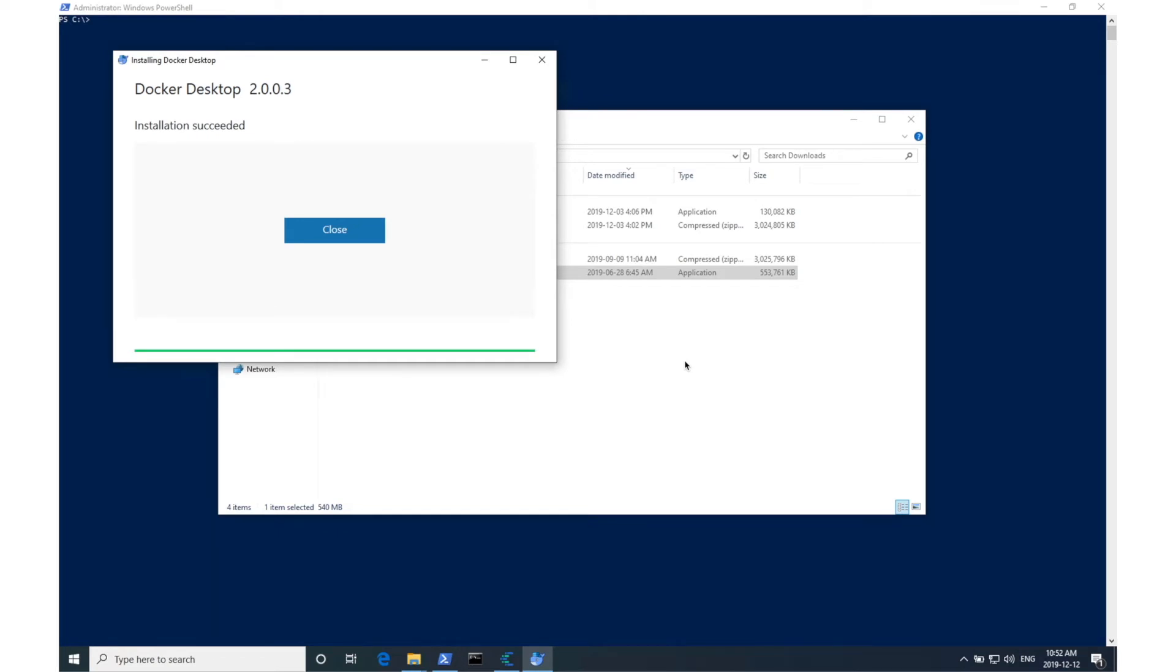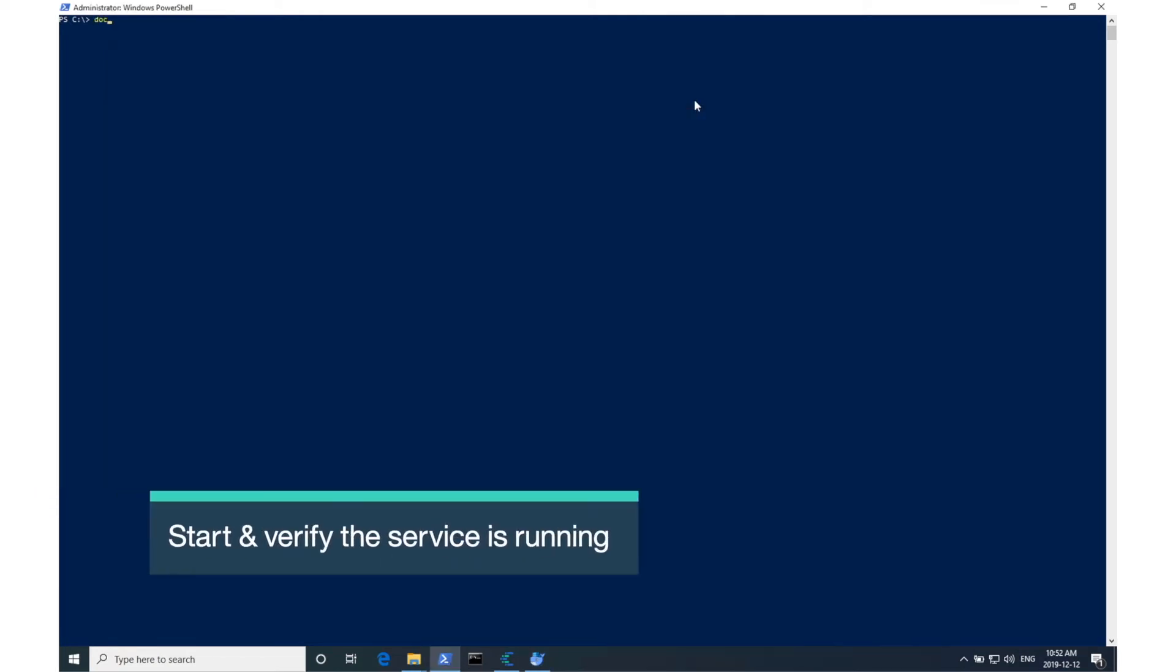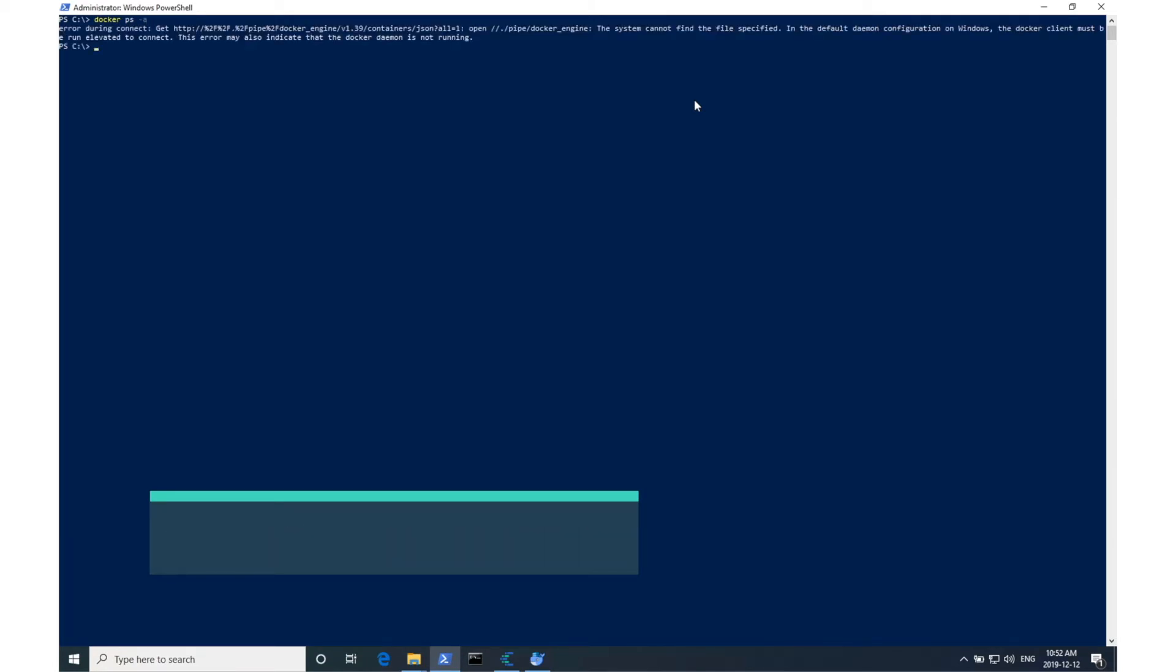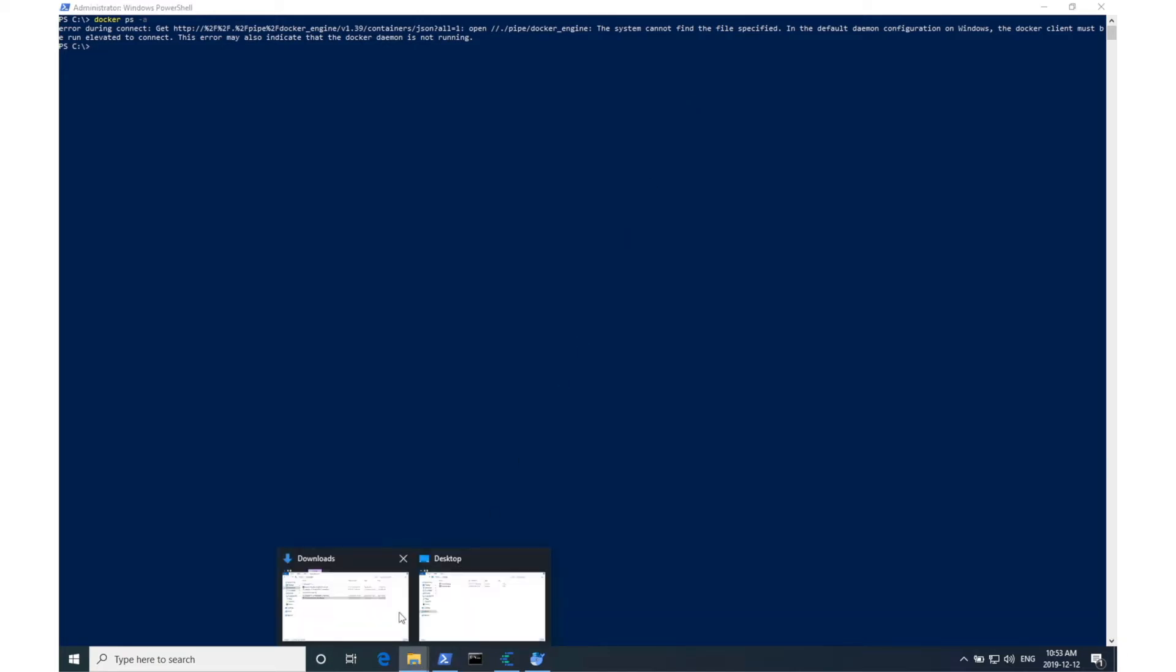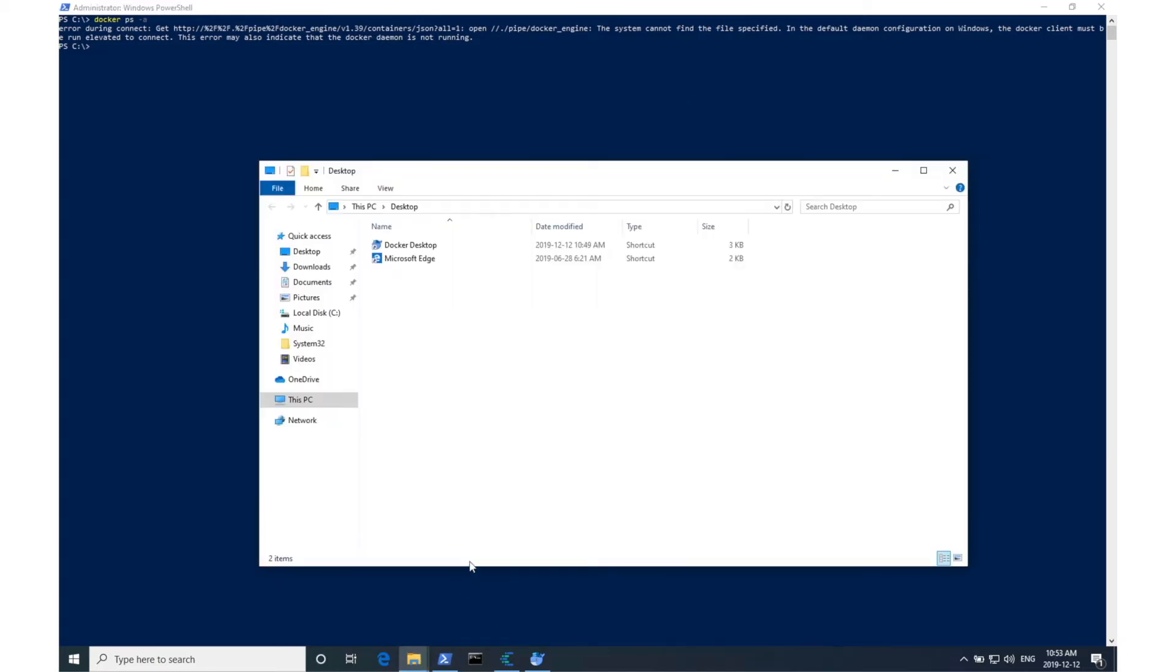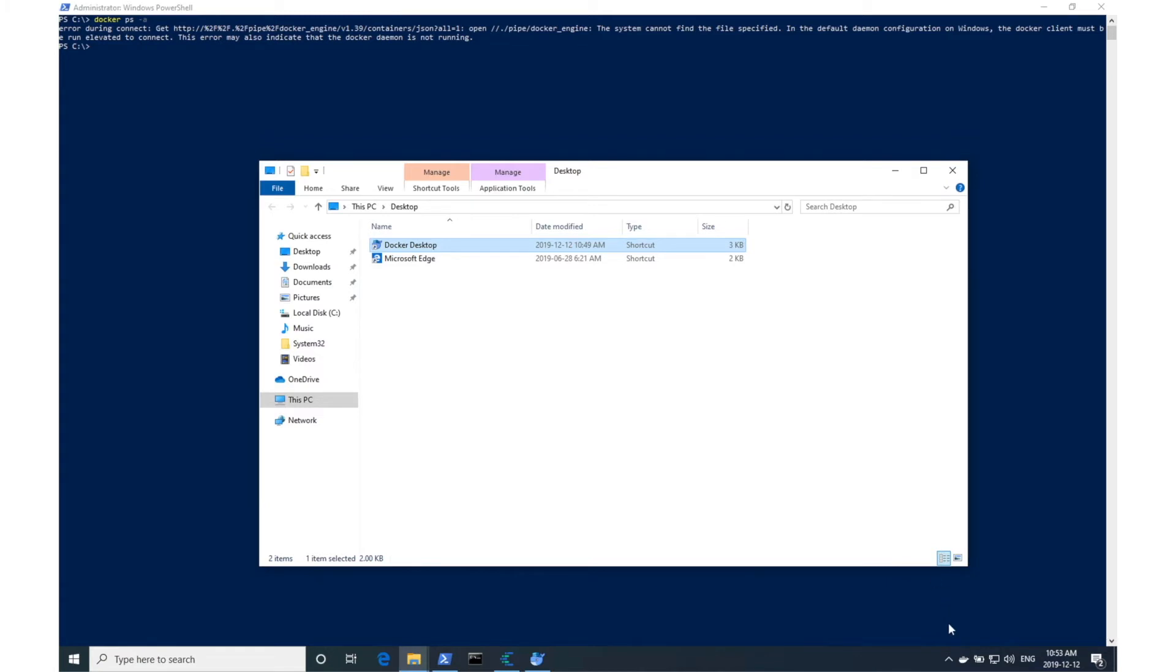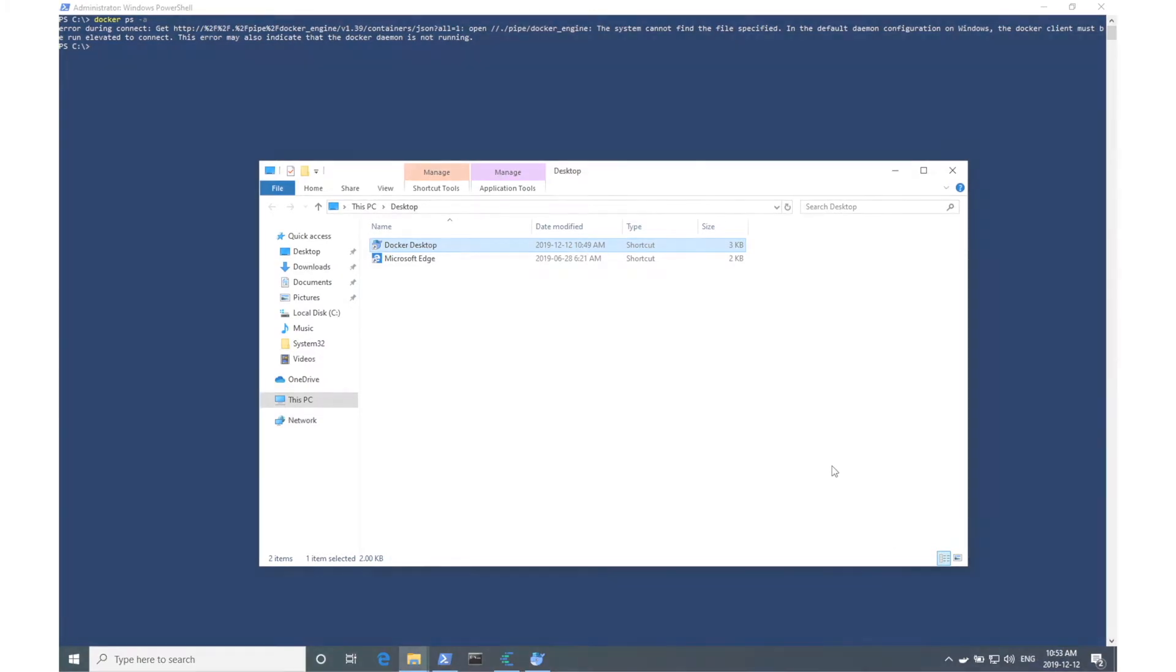If we go to our terminal and try entering a Docker command, we'll notice that there's an error message. That's most likely because we haven't actually started the Docker service yet. I've added a shortcut to my desktop, so I'll go ahead and start that up. The icon at the bottom right should let us know when it's done starting. This shouldn't take more than a minute.